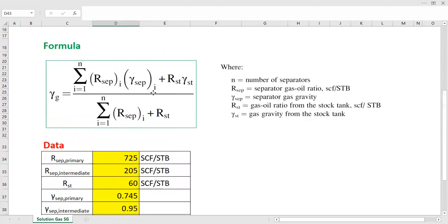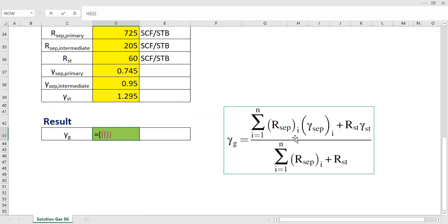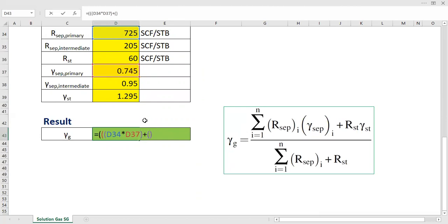Now let's calculate the specific gravity of the separated gas using the formula. For the numerator, we start with the summation operator. The first part is for the primary separator: R-sub-sp of the primary multiplied by the specific gravity of the primary separator — 725 multiplied by 0.745. Then we add the gas-oil ratio from the intermediate separator multiplied by the specific gravity of the intermediate separator.